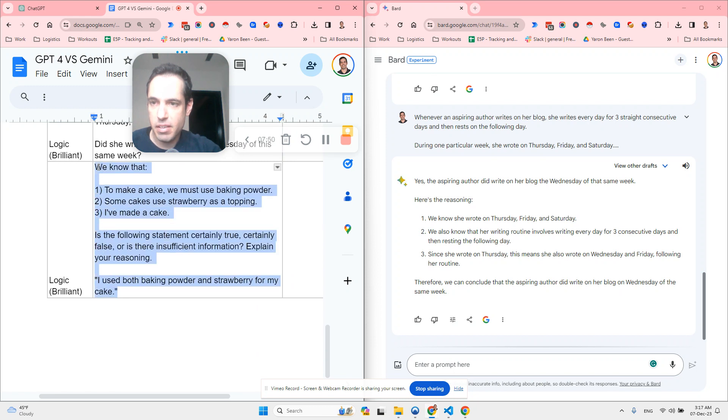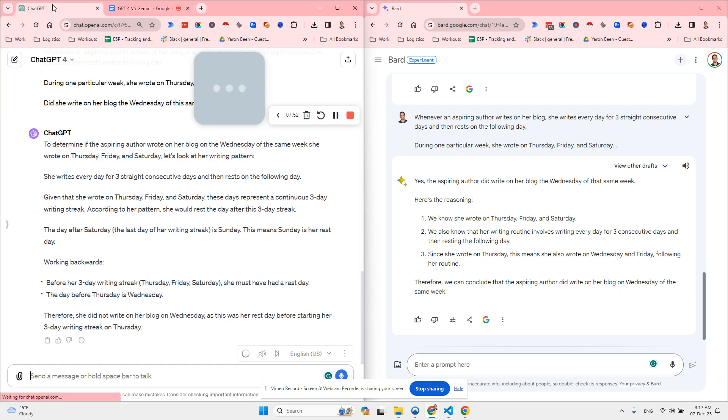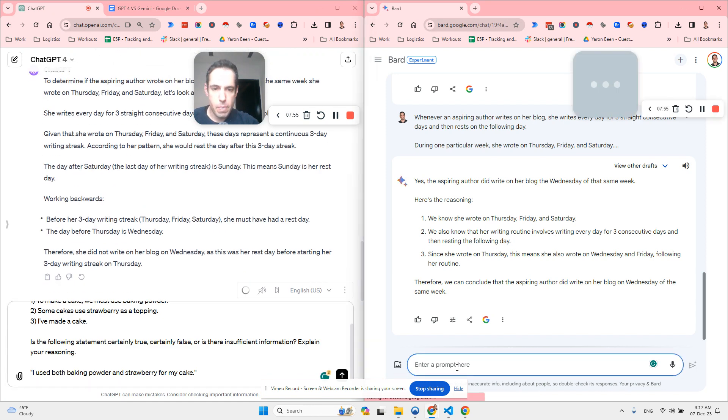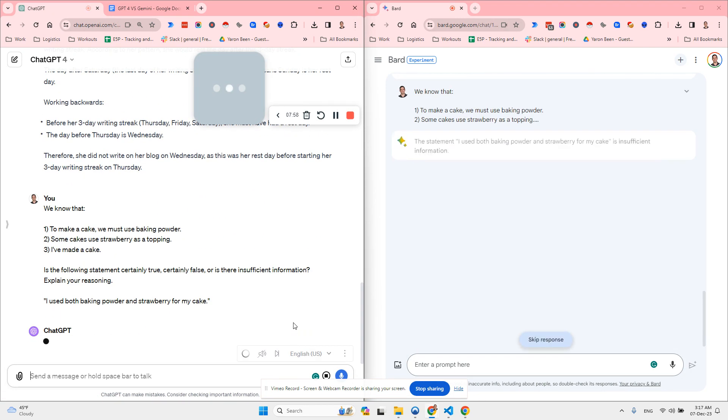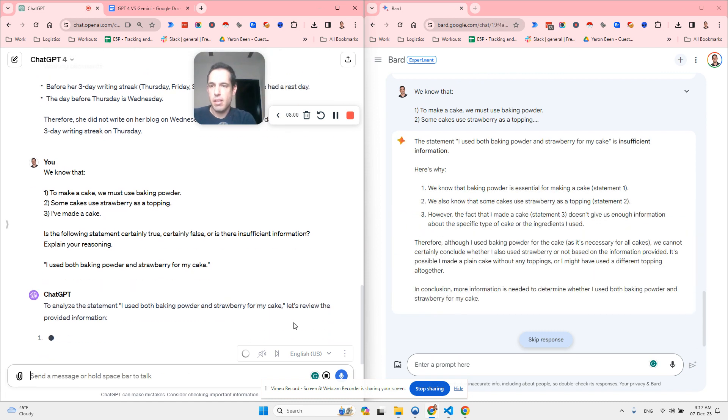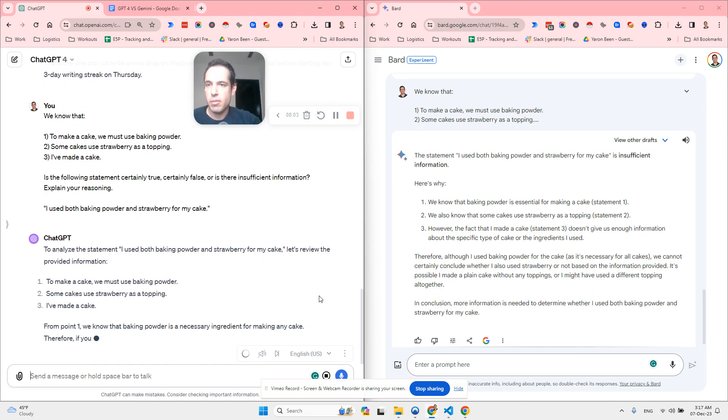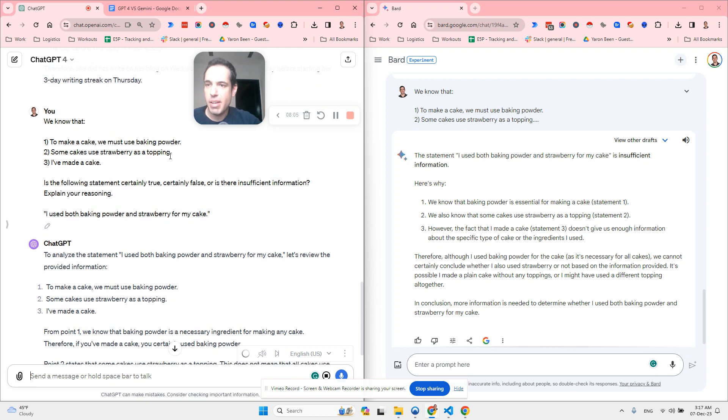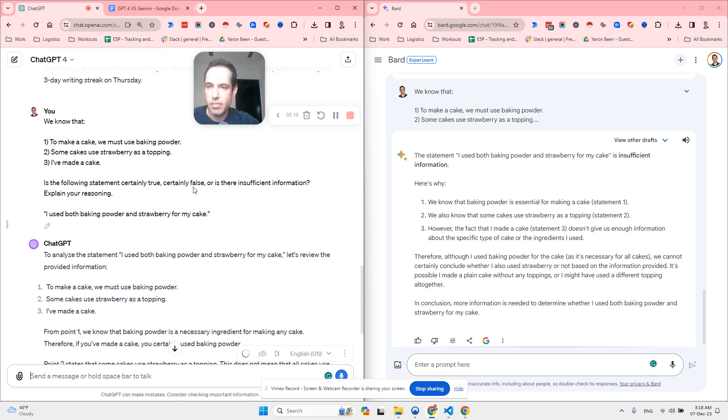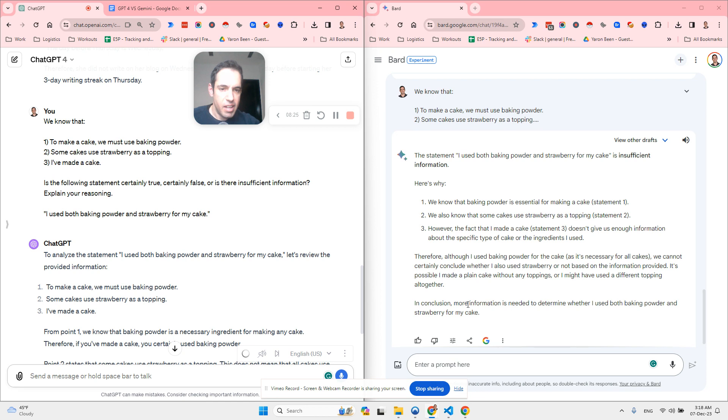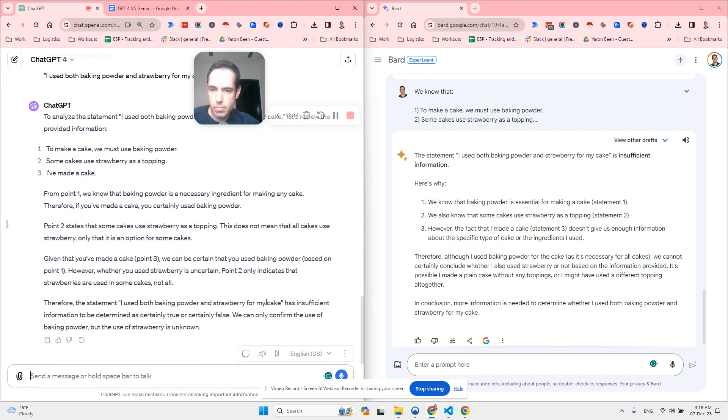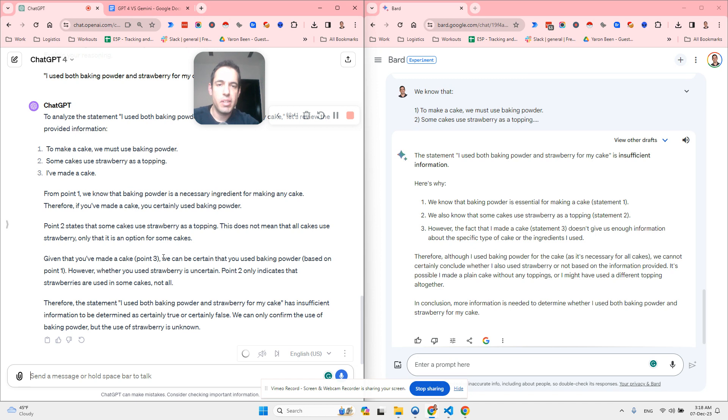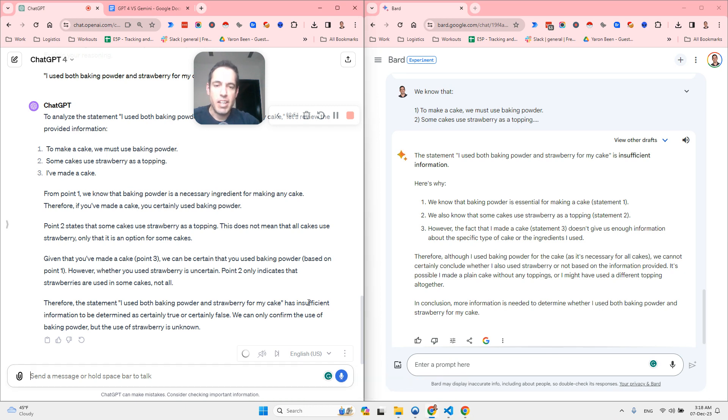Last one and then we are going to move to the code. We know that to make a cake we must use baking powder. Some cakes use strawberry as topping. I've made a cake. Is the following statement certainly true, certainly false or is there insufficient information? Explain your reasoning. And the statement is I used both baking powder and strawberry for my cake. Let's see what Bard says. In conclusion, more information is needed to determine whether I use both baking powder and strawberry for my cake. And ChatGPT agrees and this is the correct answer. So we saw that ChatGPT got all these riddles correctly while Bard had two mistakes. So this isn't too promising. Now let's move to the code.